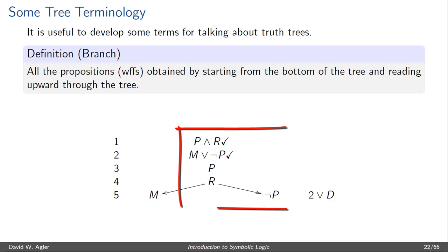In addition, there's the branch on the right-hand side which consists of NOT P, R, P, M, OR NOT P, and then P and R.